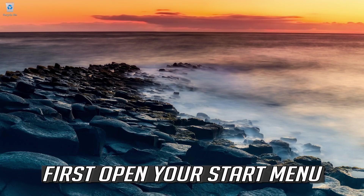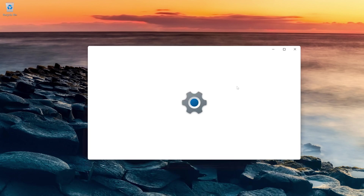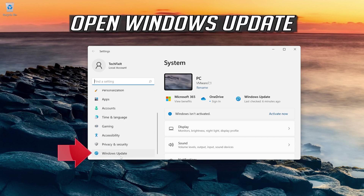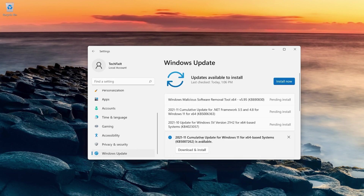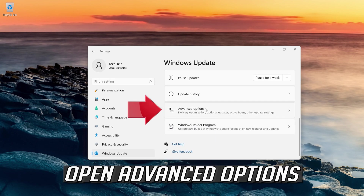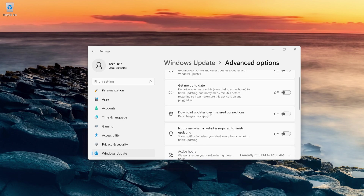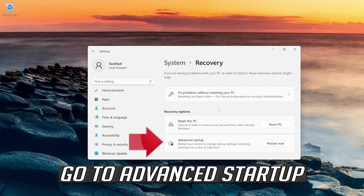If that didn't work, open your Start menu and open Settings. Open Windows Update. Open Advanced Options. Click on Recovery. Go to Advanced Startup.